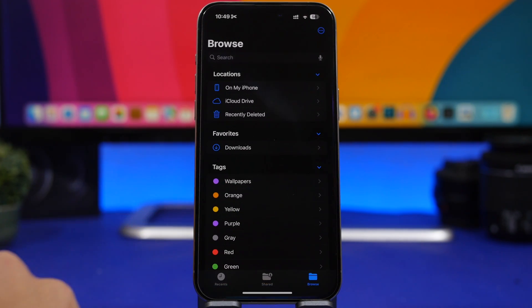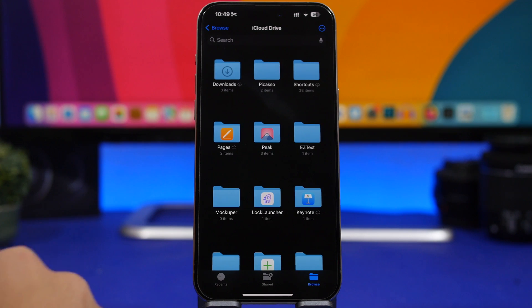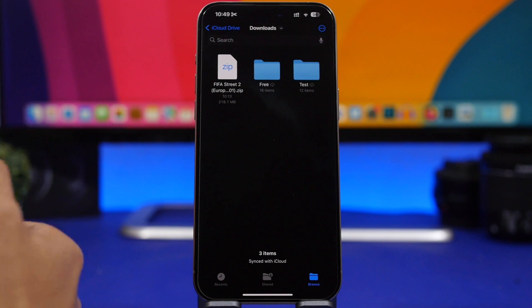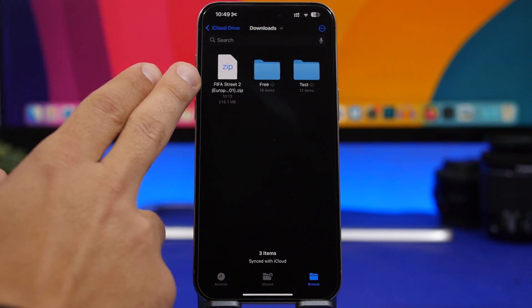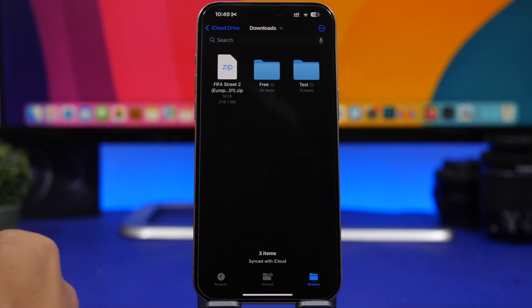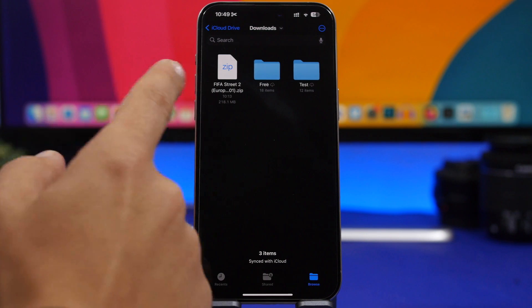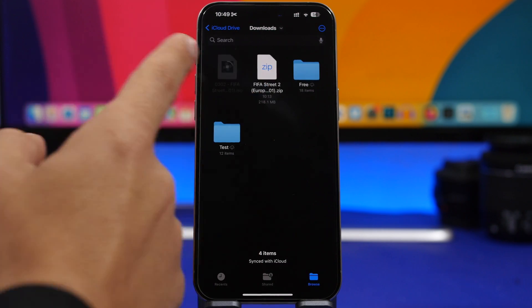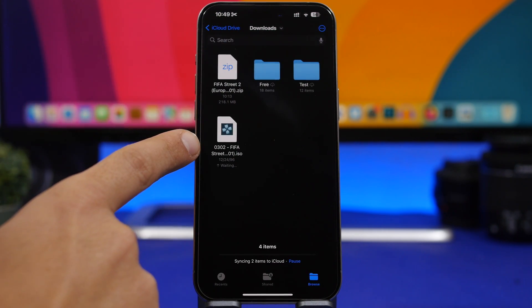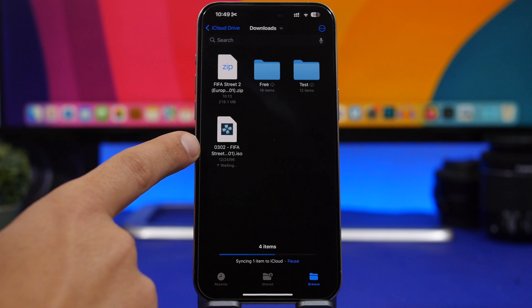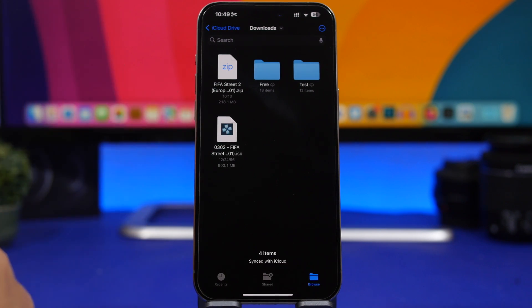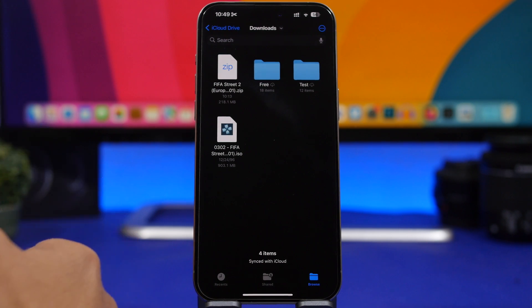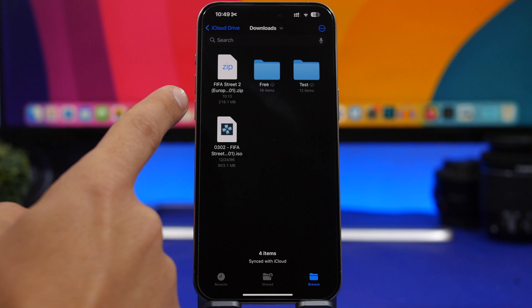Once you've downloaded the games, you can find them in the Downloads folder. As you can see, they are saved as zip files, so you will need to unzip them in order to load them into the emulator. If it's a simple zip file, just tap on it and the Files app will unzip it automatically — it will turn it into an ISO file, which is the format we need for the game.